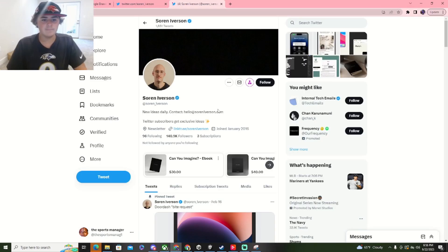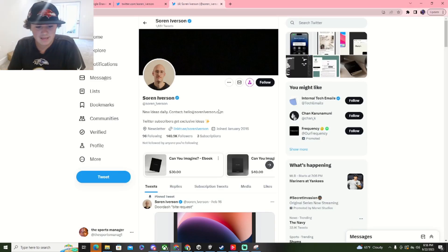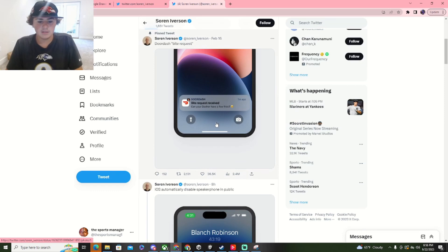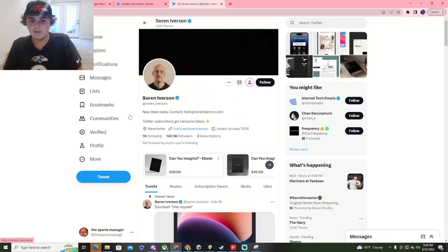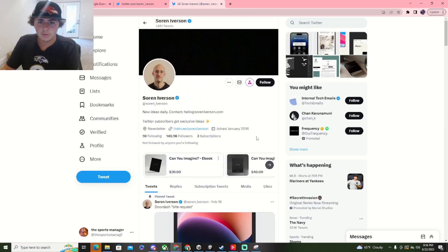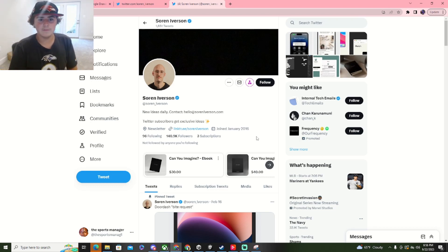There he is. So this is his Twitter account, y'all can't see, can't you? Alright, so this is his Twitter account, and he makes app ideas. So we're going to check him out today. Cool, right? Or the intro.